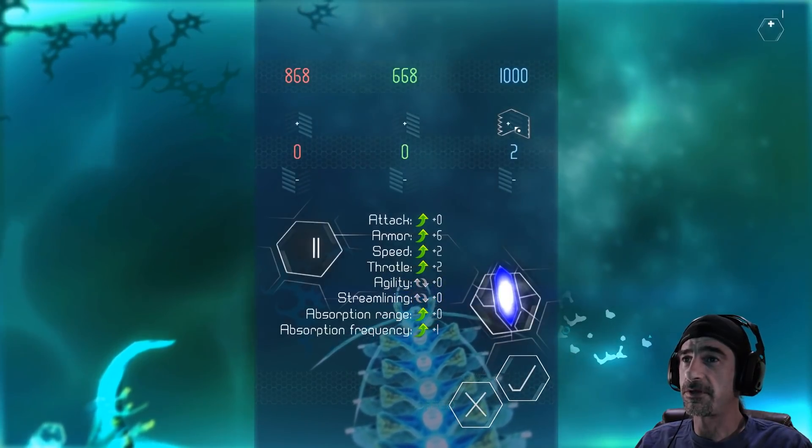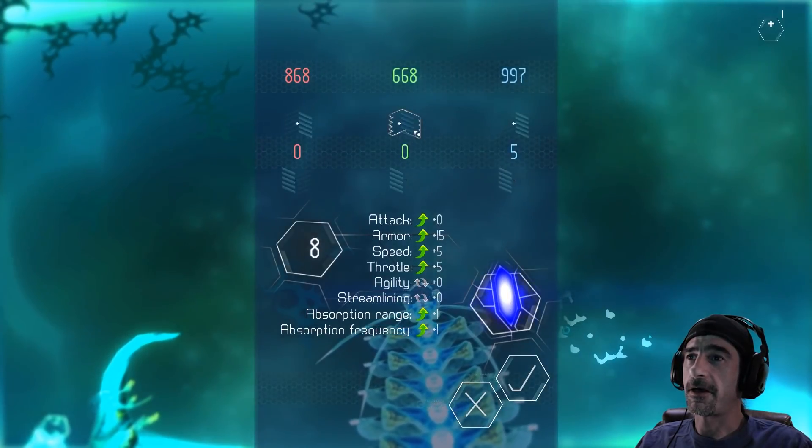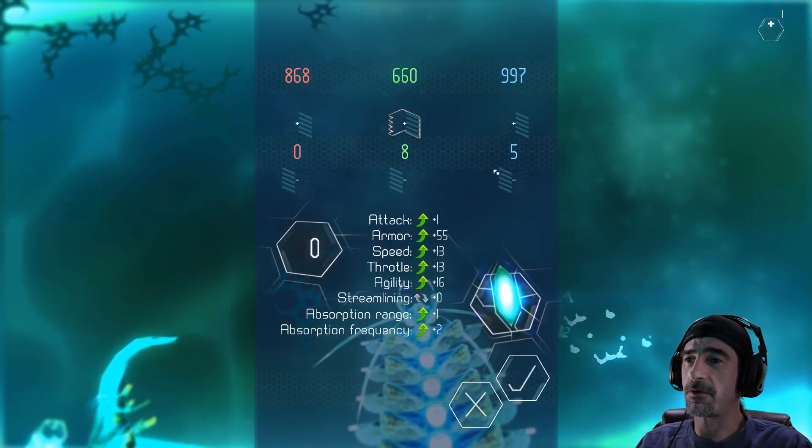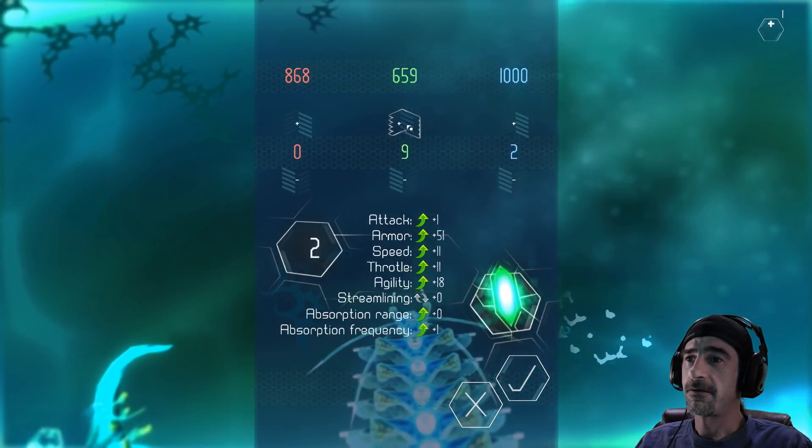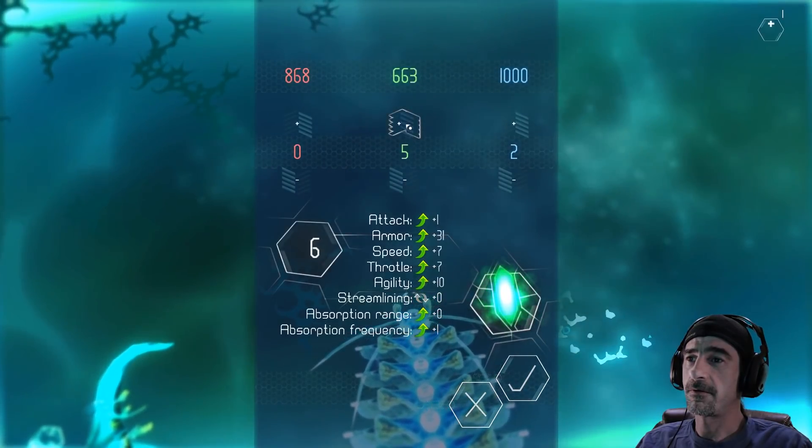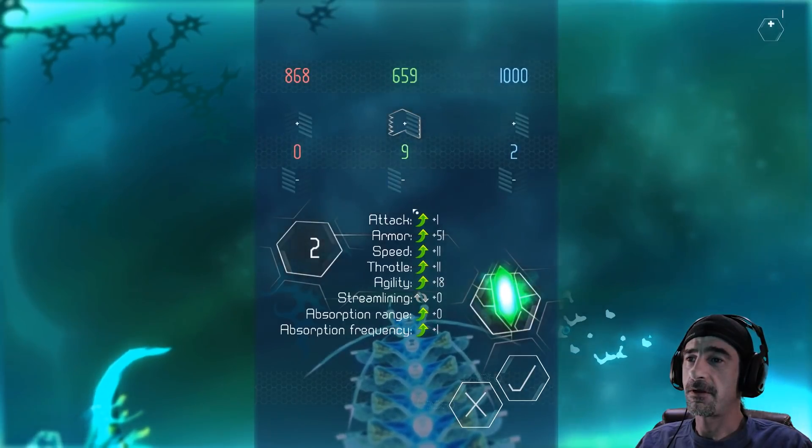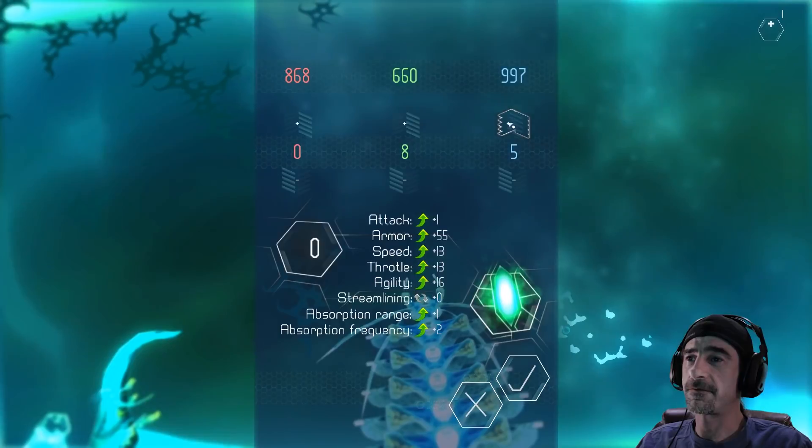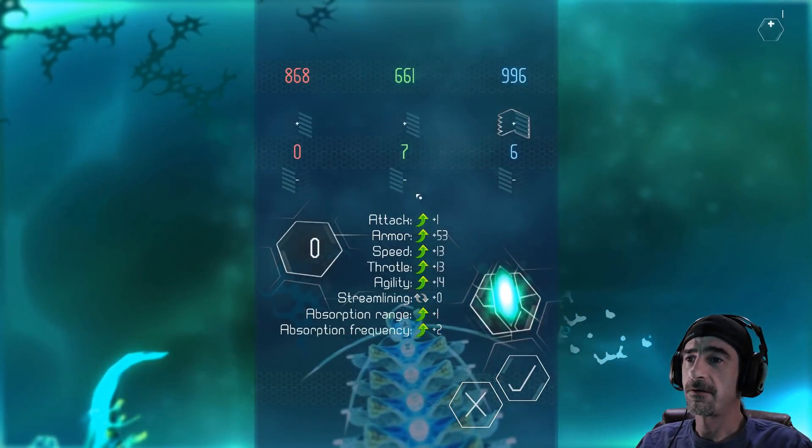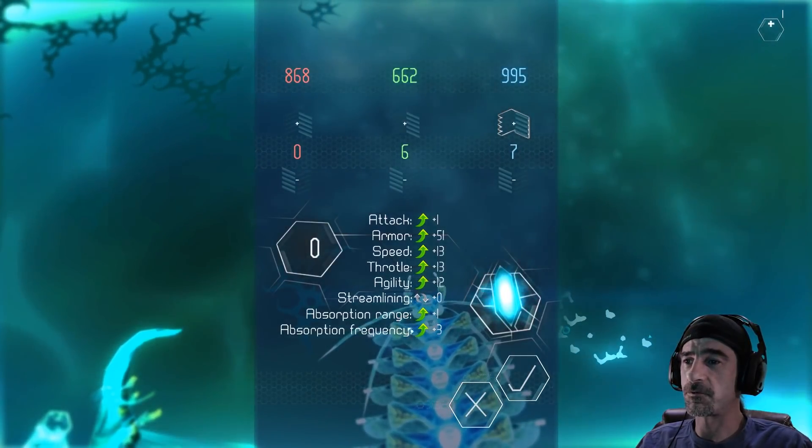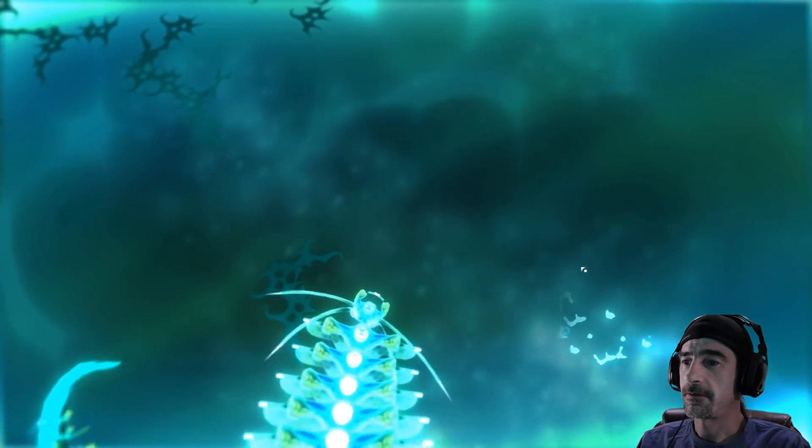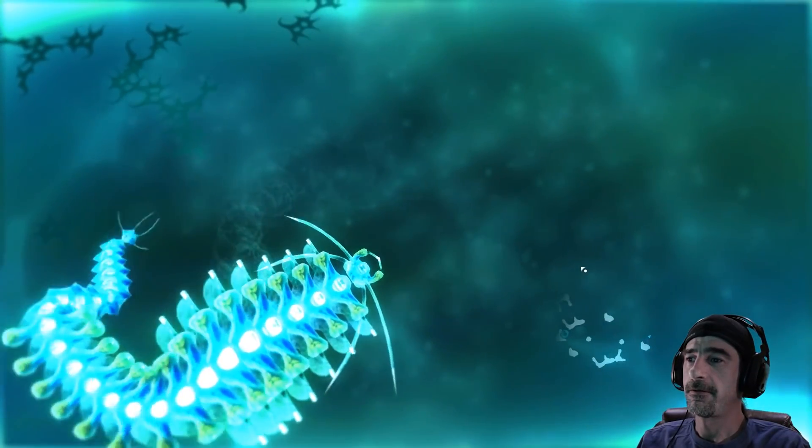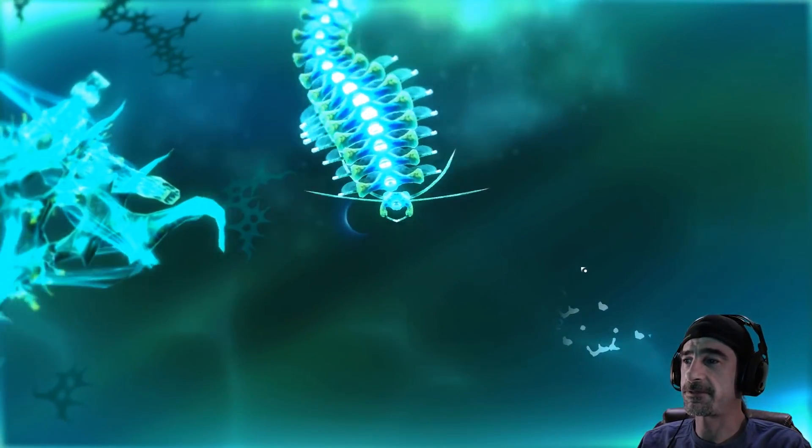We're mostly blue but I'm gonna get some more green in here because of the armor and the attack. Though it doesn't seem that I can get more than, even at eight or nine I'm still only getting the same amount of attack. And I'm getting more speed and throttle and more absorption frequency is plus three. Okay create, you mean augment, adjust.